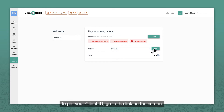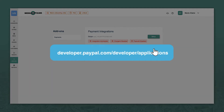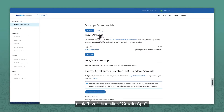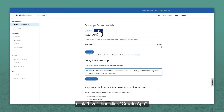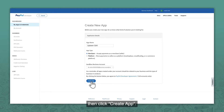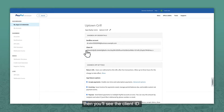To get your client ID, go to the link on the screen. Under My Apps and Credentials, click Live, then click Create App. Under App Name, fill in the name of your restaurant, then click Create App. View the details of your app by clicking on the app name, then you'll see the client ID.